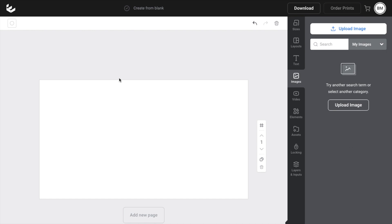But yeah, fairly straightforward. That is how you can upload an image onto Easel. Thanks again for watching and hope this video helps.